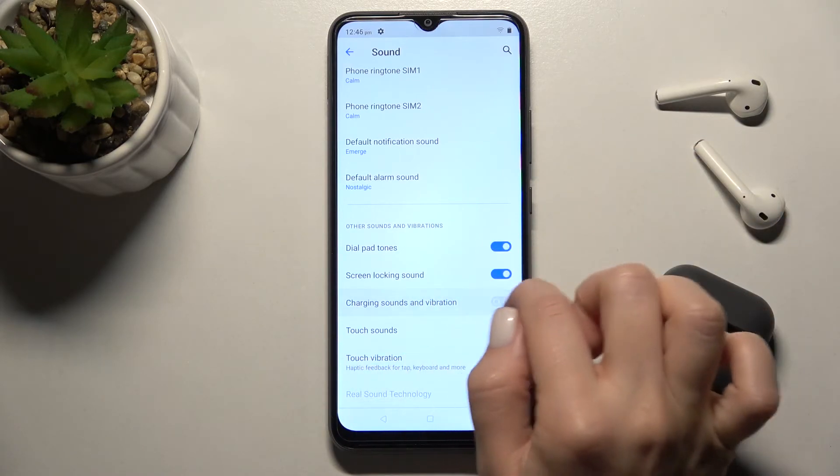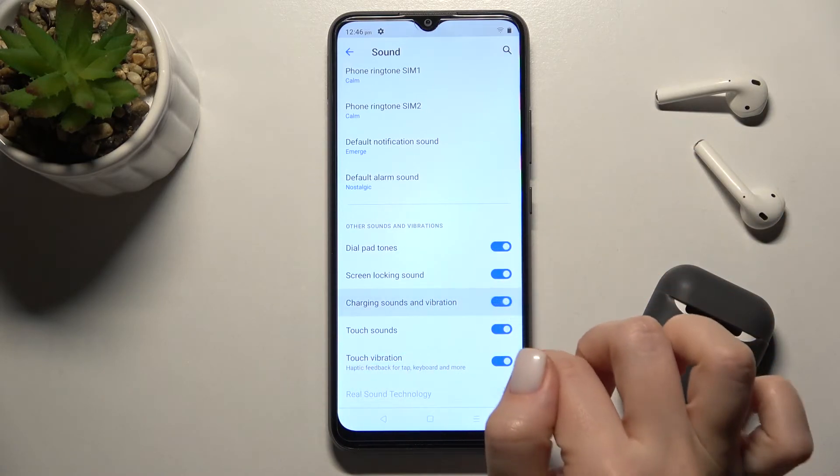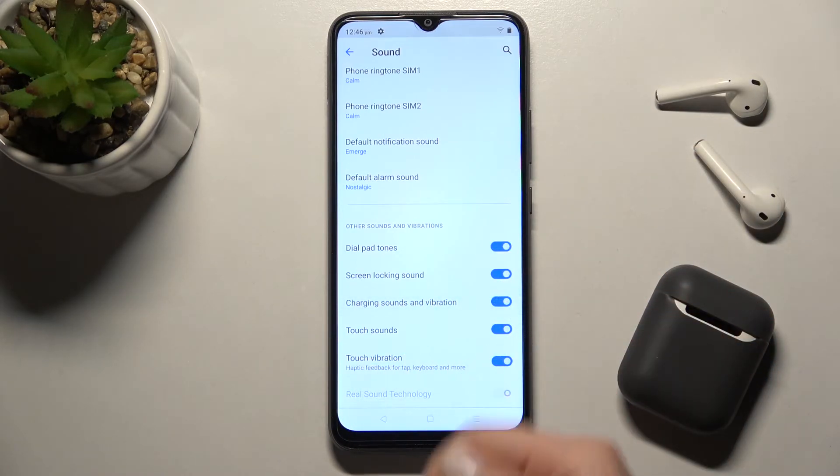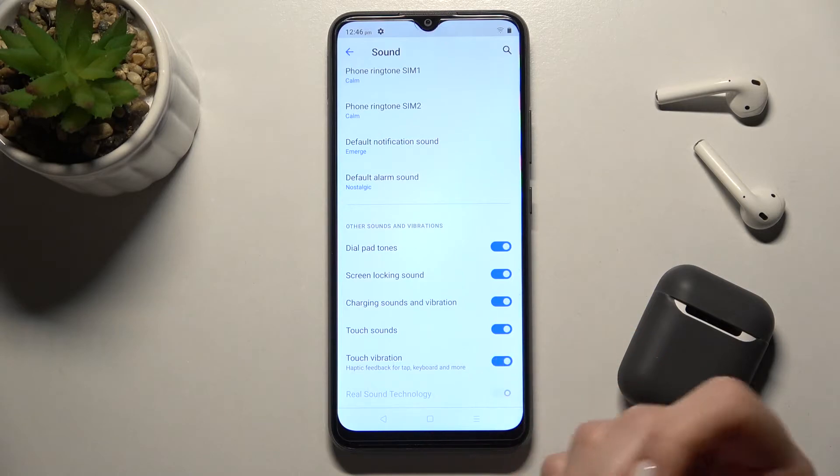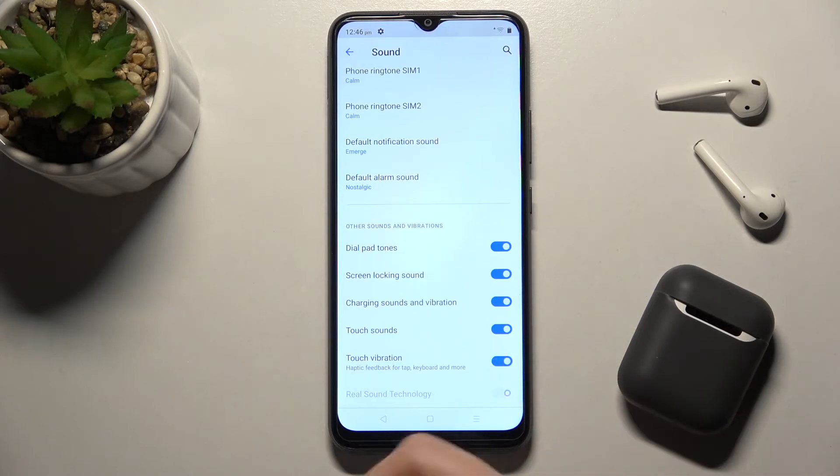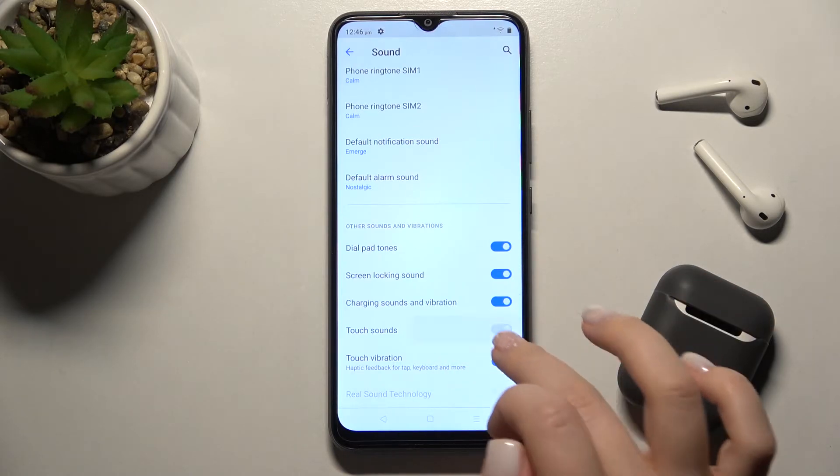There's also charging sound and vibration. When you charge your phone, you will hear a sound indicating that your phone is charging.